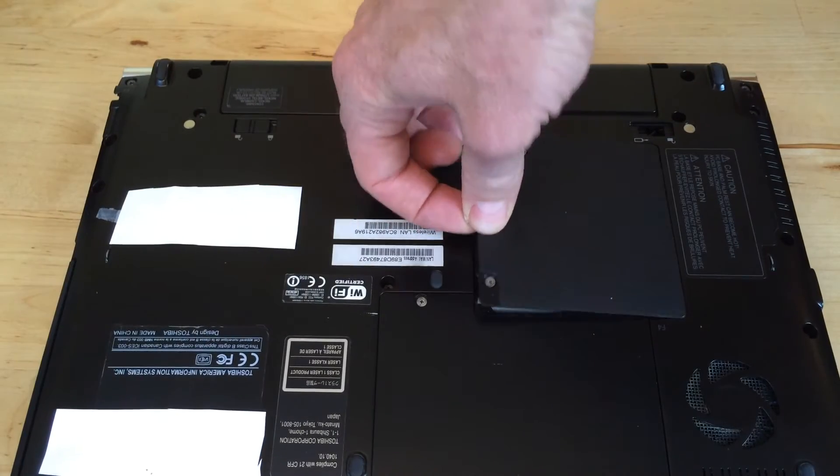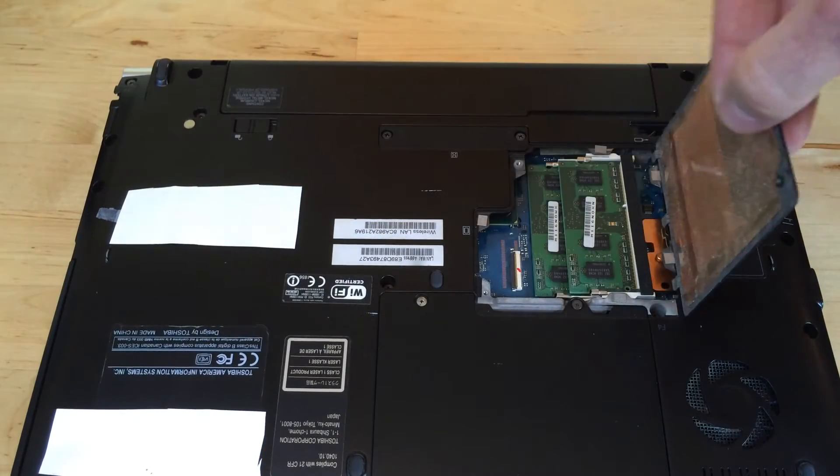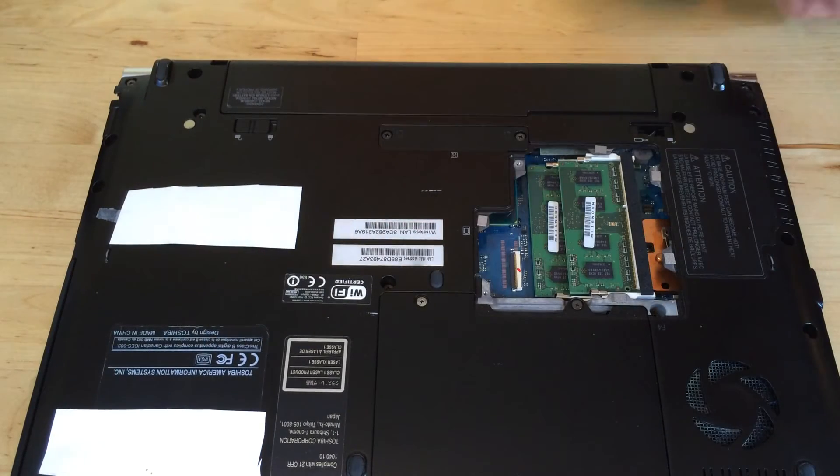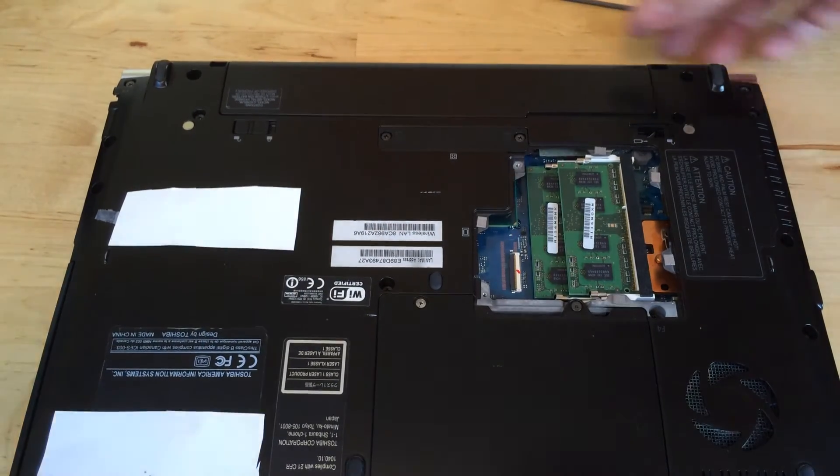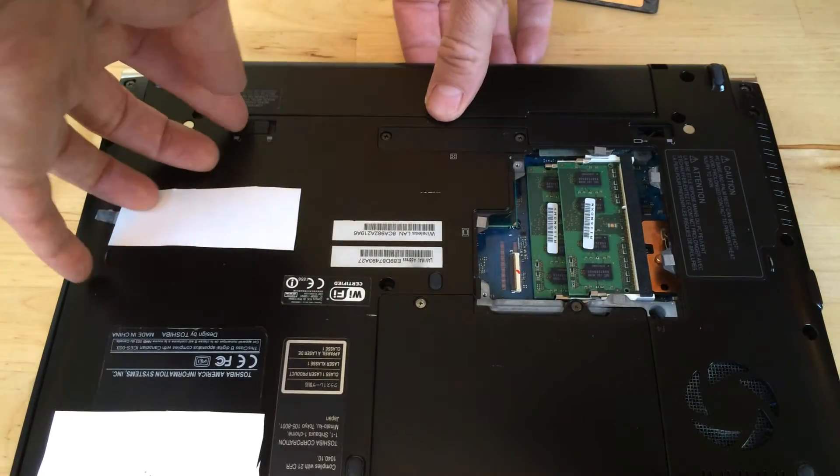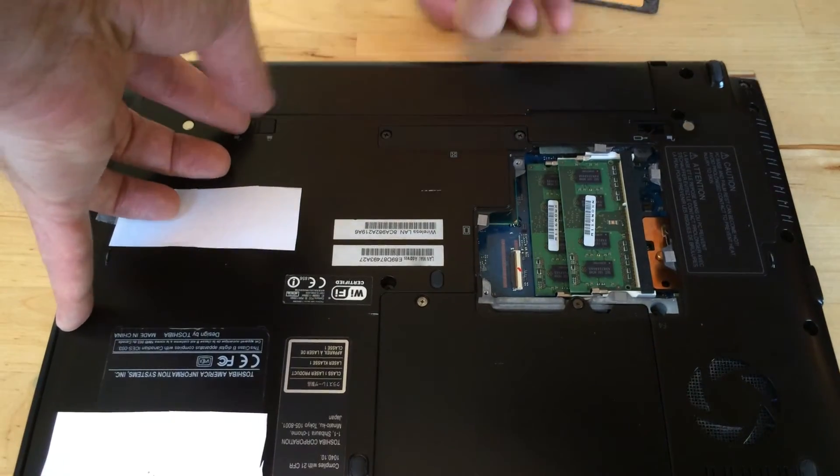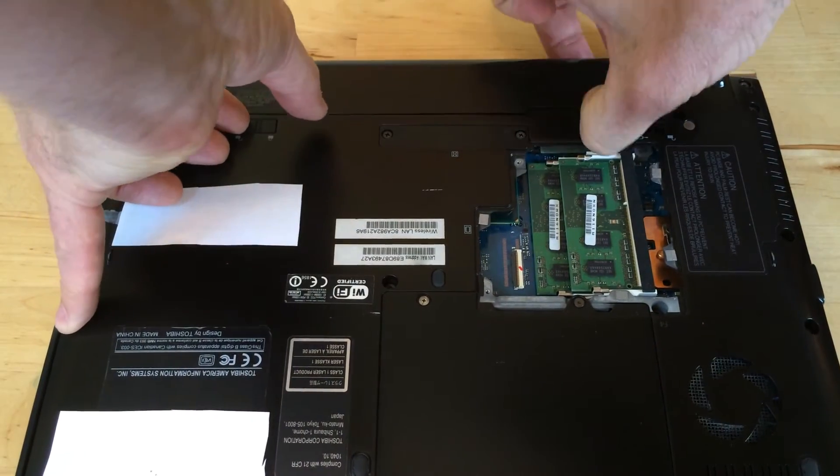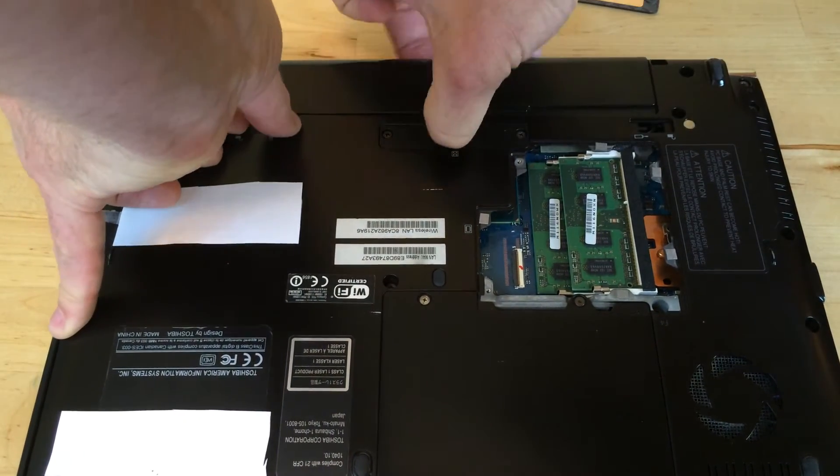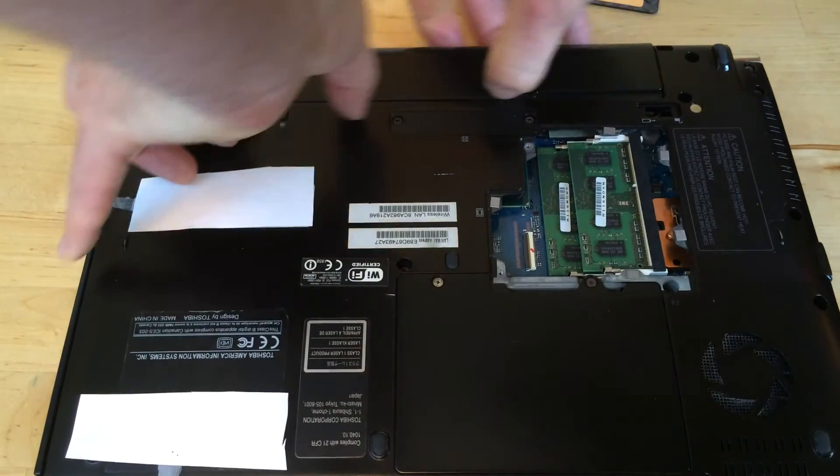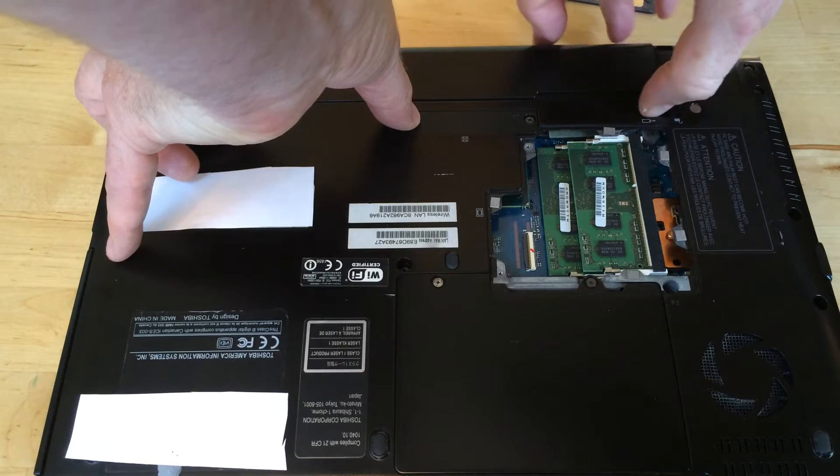Every laptop is a little bit different, so loosen the screws and open that slot. You also want to remove the battery and not have the laptop plugged into power or turned on.